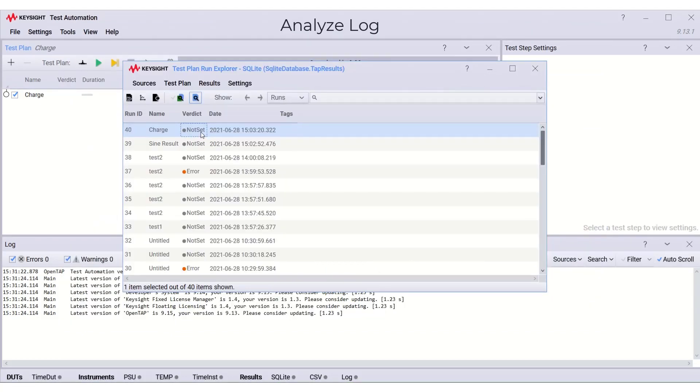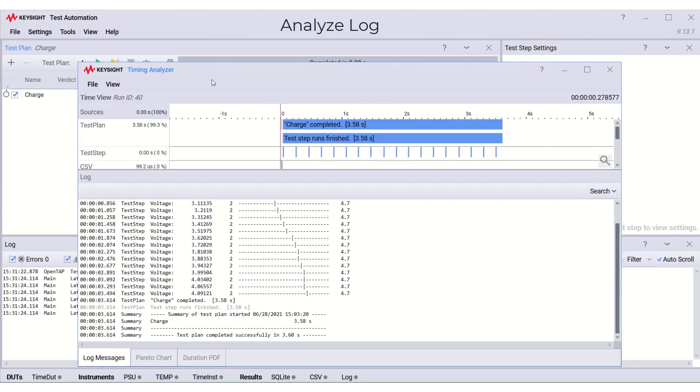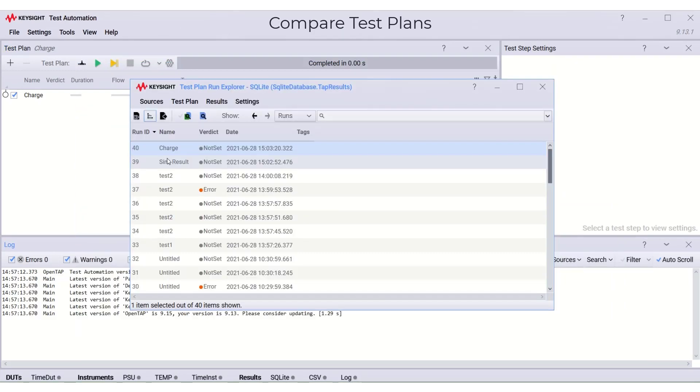We can analyze a test plan log by clicking here and the test plan log will be opened in a timing analyzer to be analyzed.